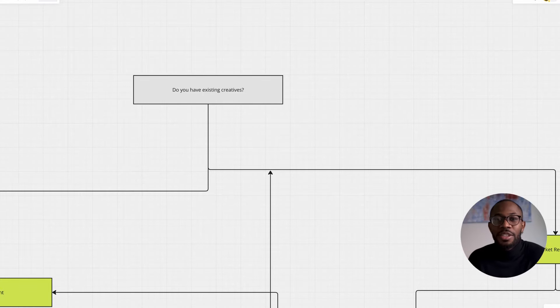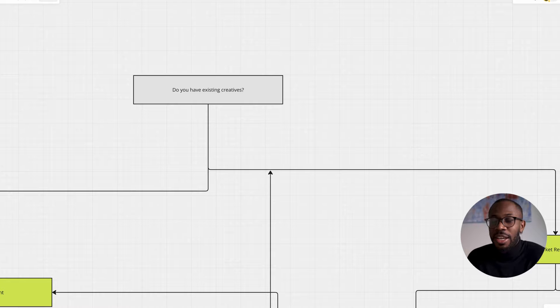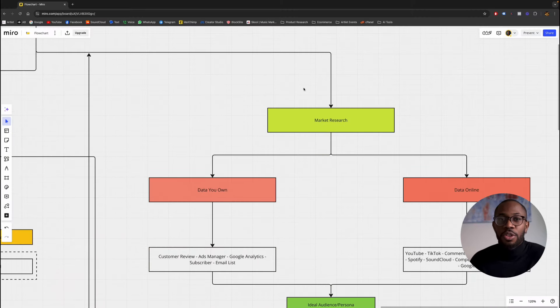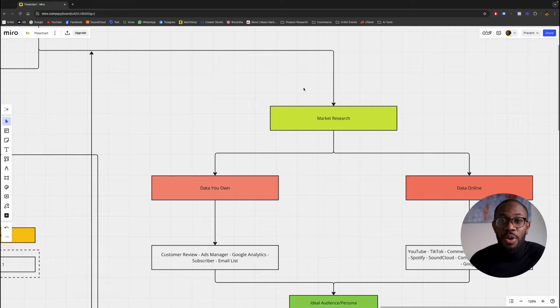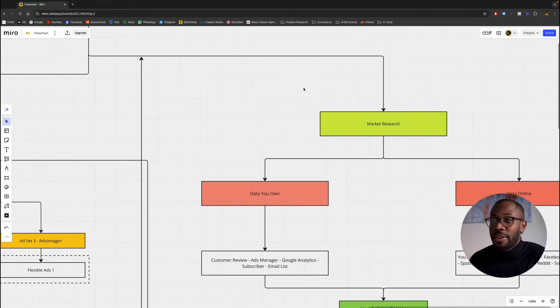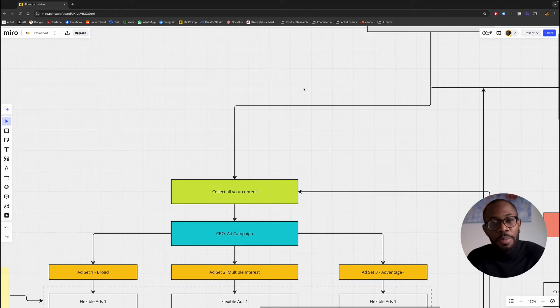Let's get started — don't want to waste your time, so let's jump right in. The first thing is: do you have creative? Meaning, do you have content we can use in your ad? If you do not have content, then I'm going to jump over to market research. But if you do have content, then we go to the part where we're collecting all the content we want to use in our ads.